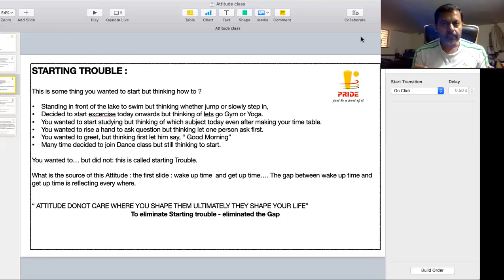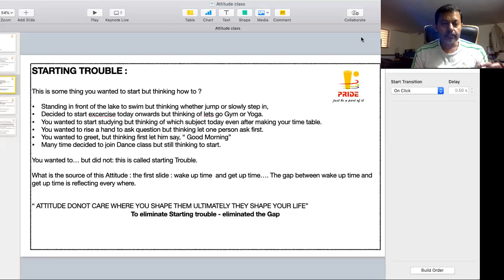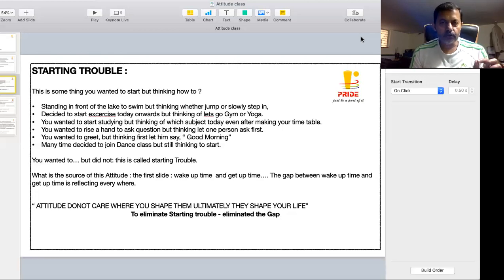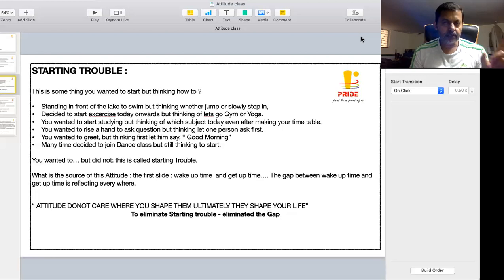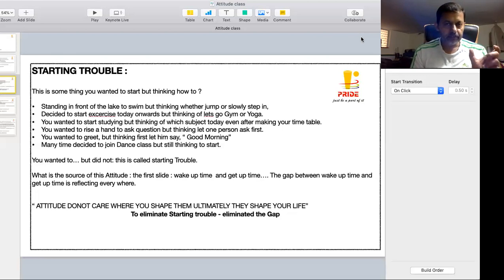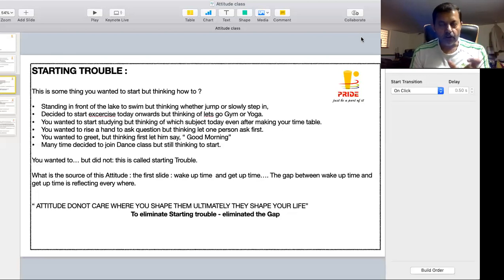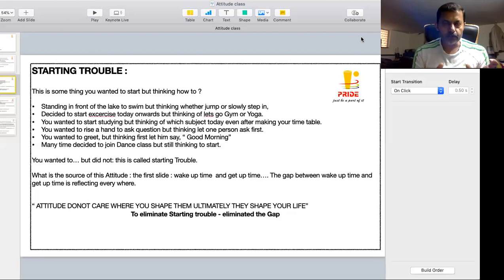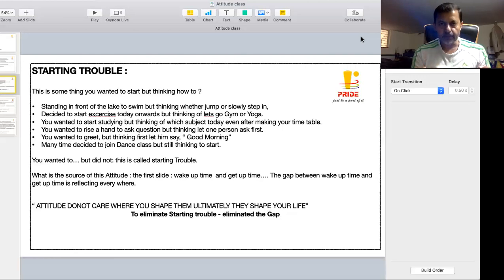It started because the source of the attitude is the wake up time and the get up time. You have delayed the wake up time for half an hour. We will do it afterwards. We will do it afterwards. Today, now the same attitude has come.